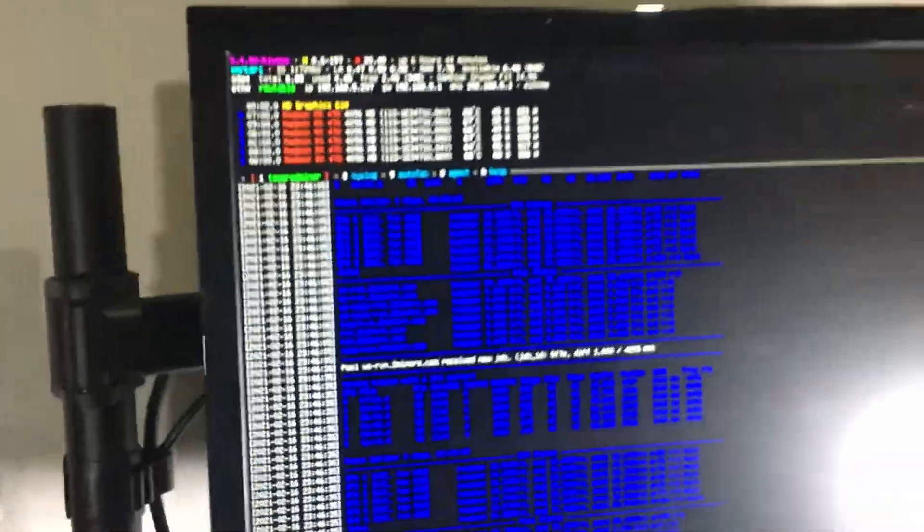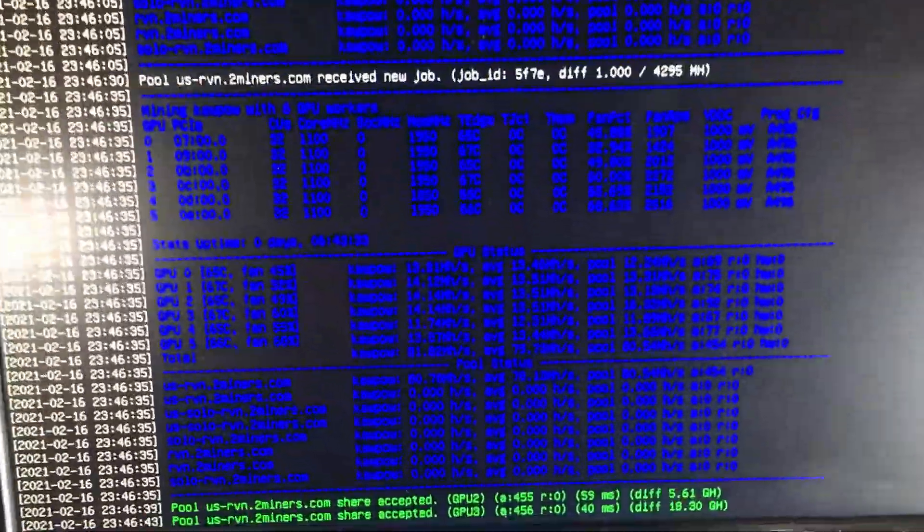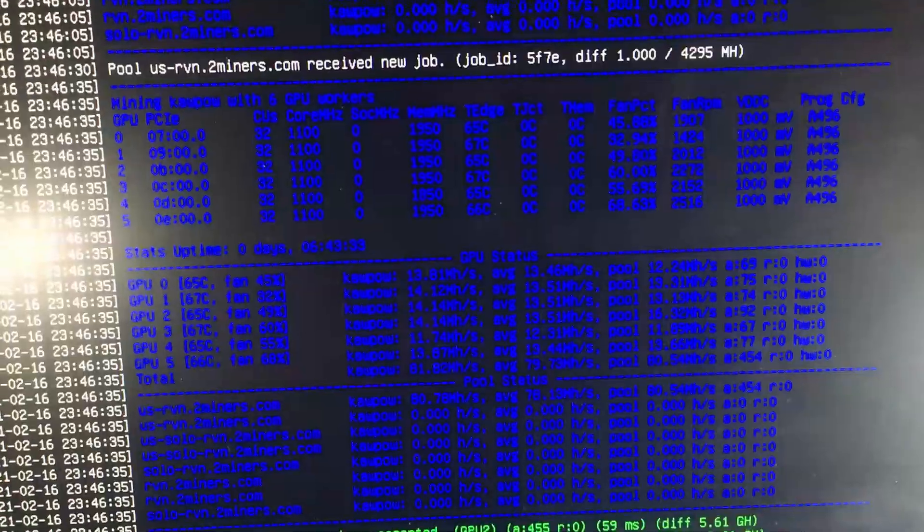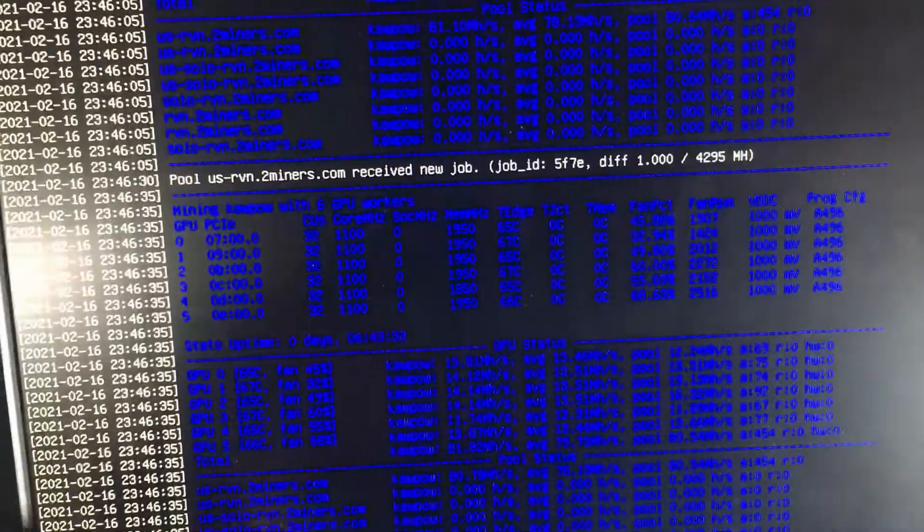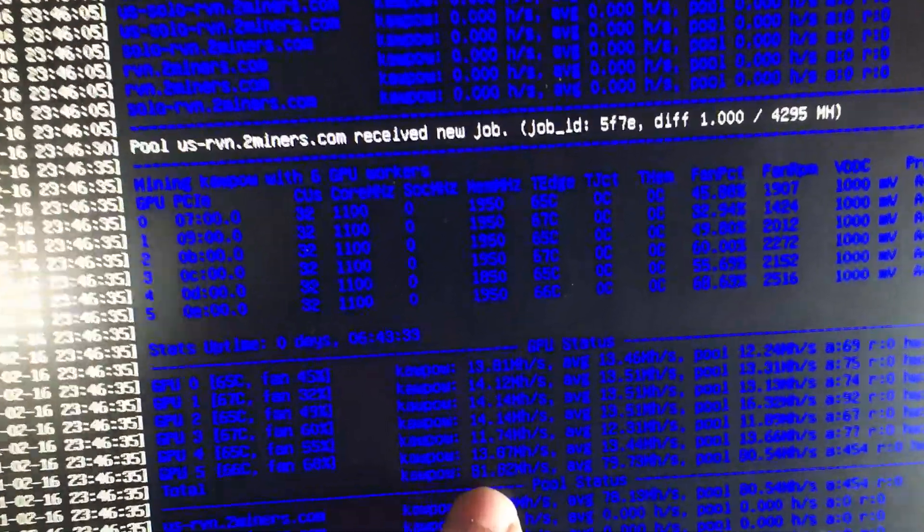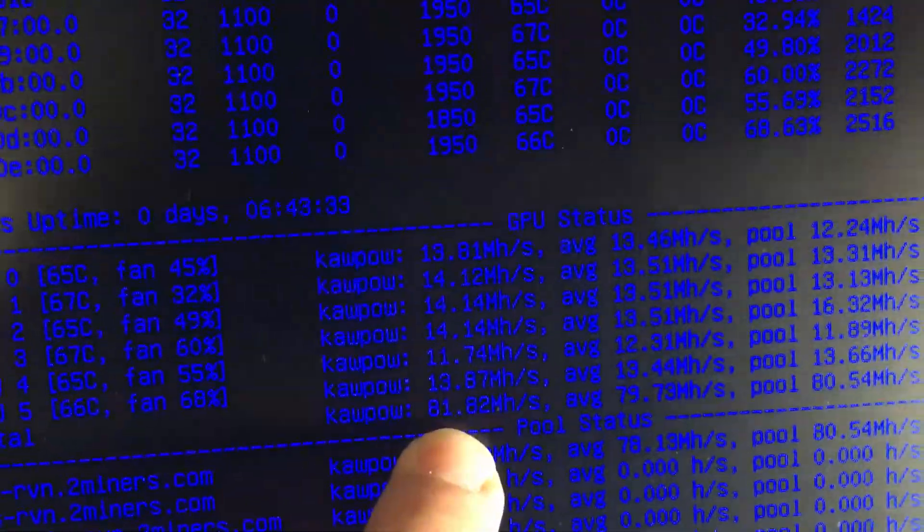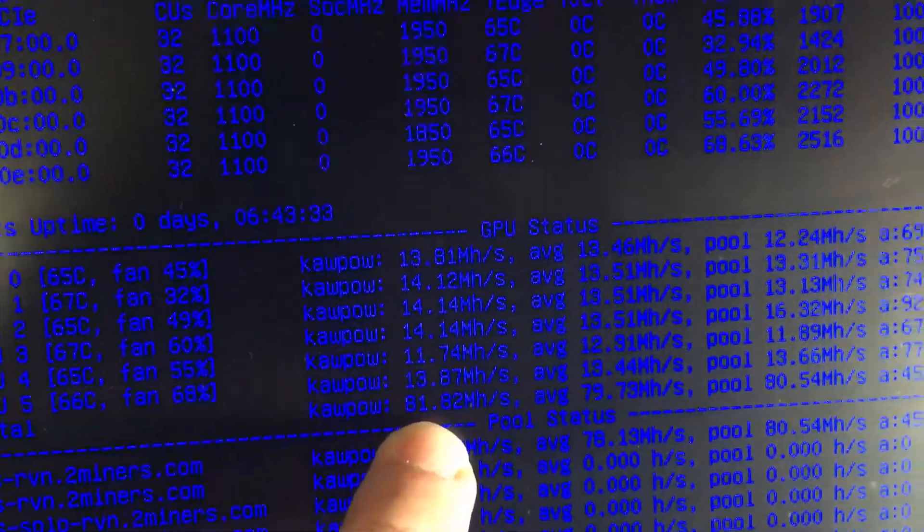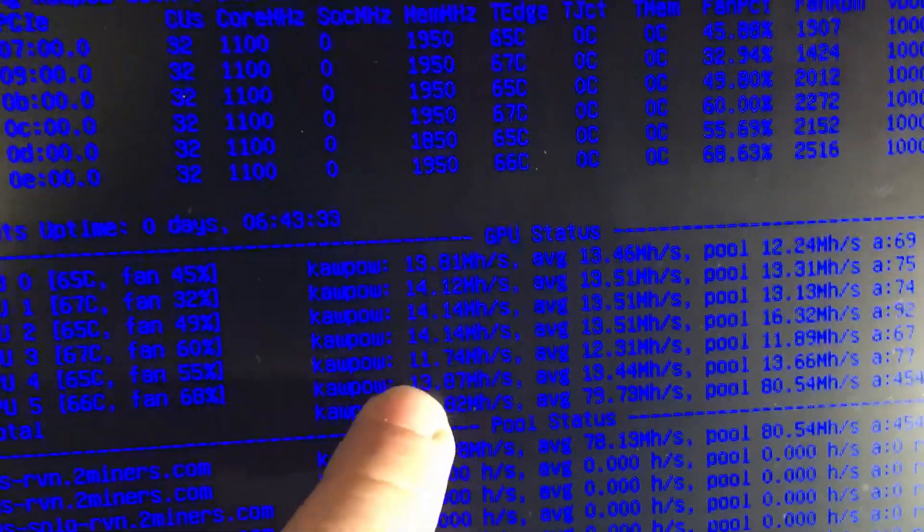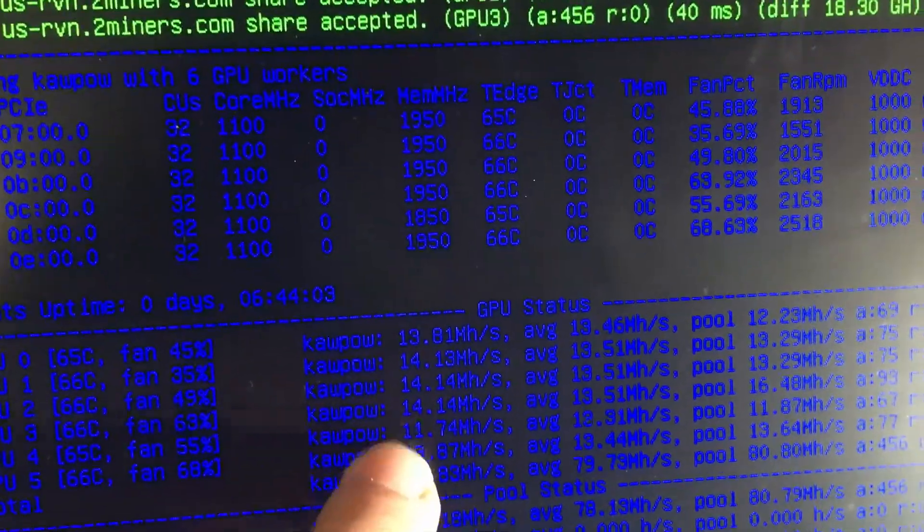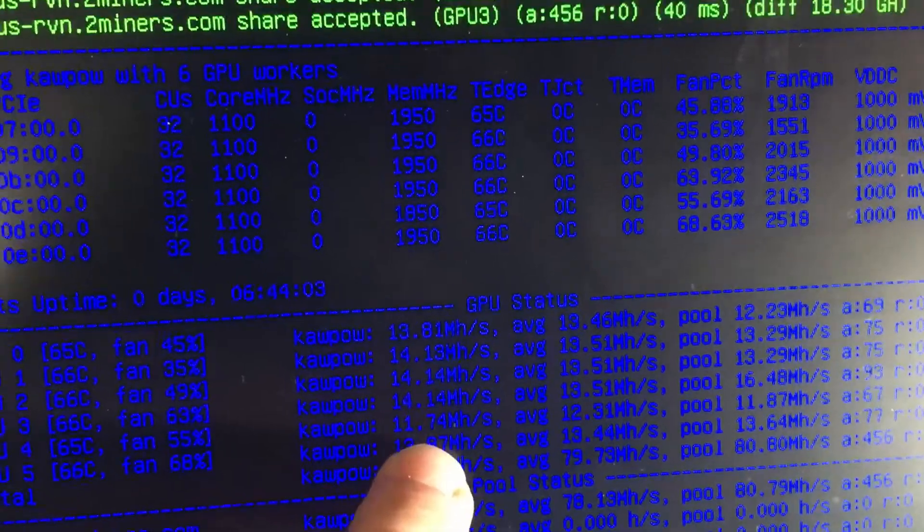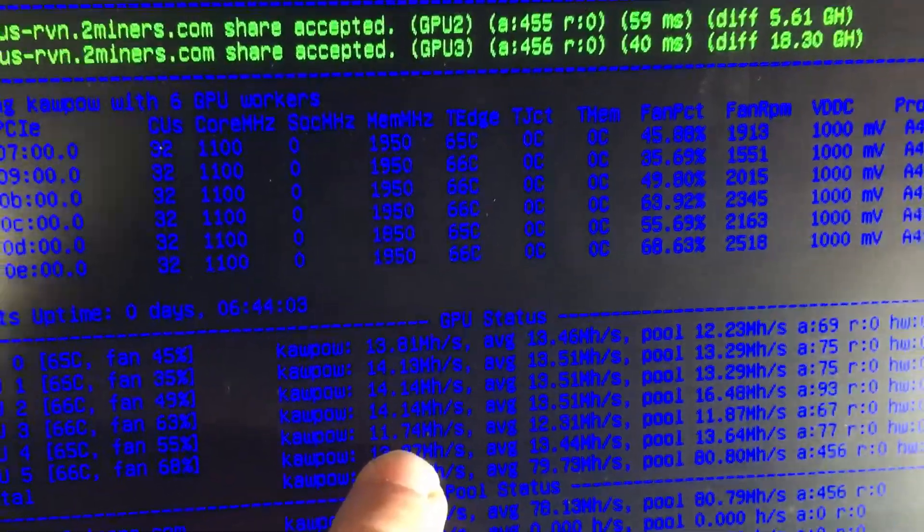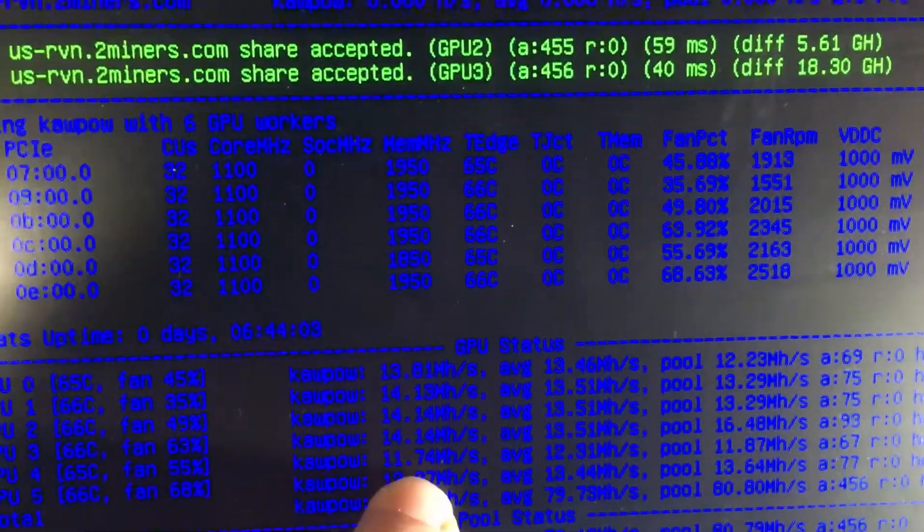So let's go ahead and take a look at our screen here. As you guys can see we're getting 81 megahash right there, broken down mostly 13 to 14 on each of our cards. There is one card that is kind of underperforming expectations, that's a little bit lower at 11.